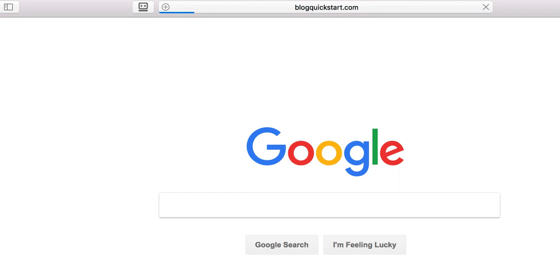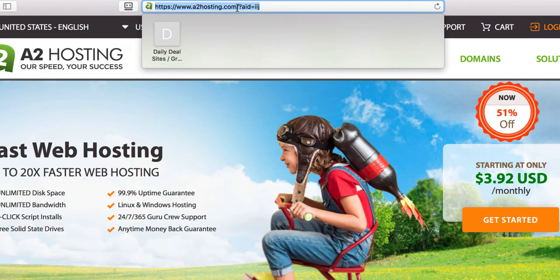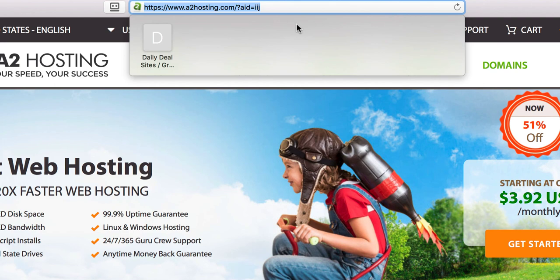This is exactly where I wanted it to go. And it's going, as you can see right there, to that affiliate link, a2hosting.com forward slash question mark A-I-D-I-I-J. If you remember when we registered the domain name, that's where it said it was going to send the forwarding to. Do you guys remember that?